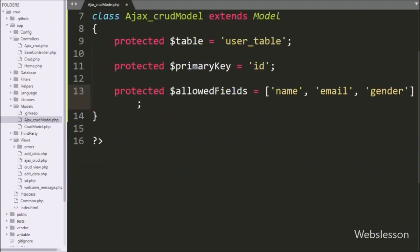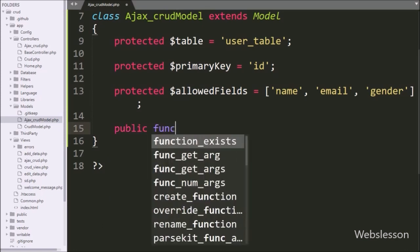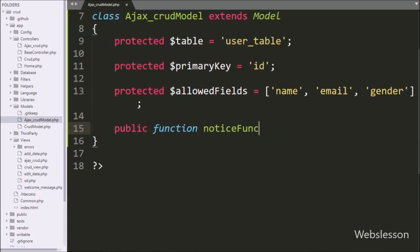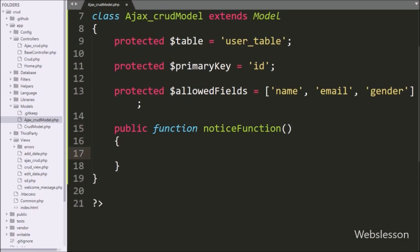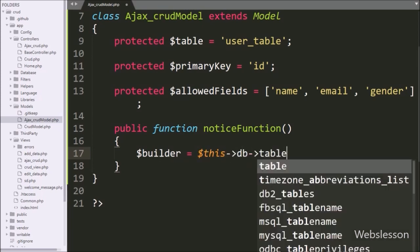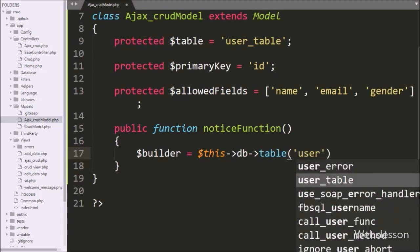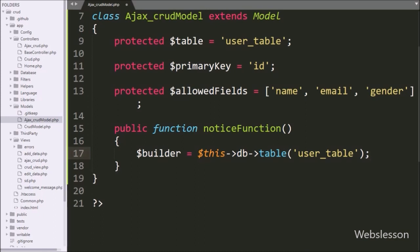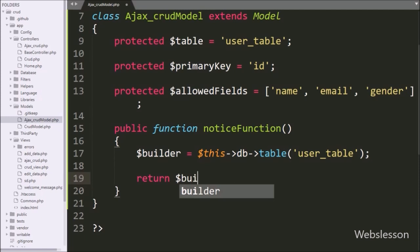Under this class we make a notice_table() function, which we use to fetch data from the user table. Under this function we write $builder equal to $this->db->table('user'), so this method will fetch data from the user table. After this we write a return statement with the $builder variable. So our CRUD model class is now ready to perform database operations.